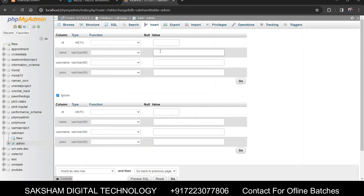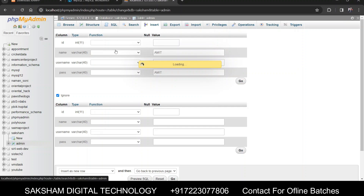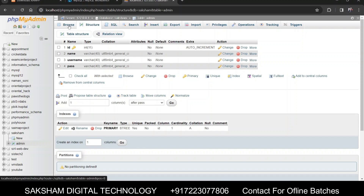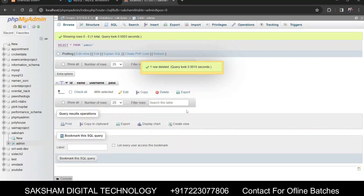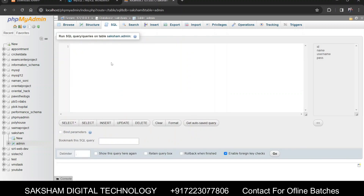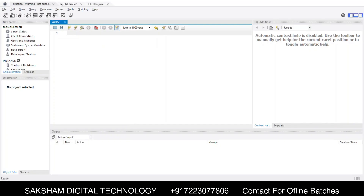Insert button से data डाल सकते हैं — जैसे name: Amit, username और password भी fill करें। Browse में जाके देख सकते हैं कि data insert हो चुका है। यह सारी चीजें हम manually with the help of query language सीखेंगे। यहाँ पर queries लिखकर भी काम कर सकते हैं। Thank you so much, stay connected with our SQL playlist. Subscribe करें Saksham Digital Technology YouTube channel को।